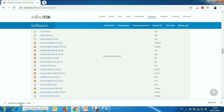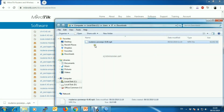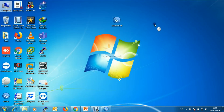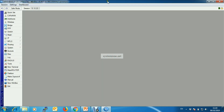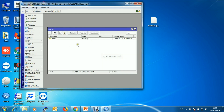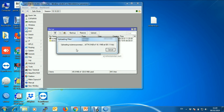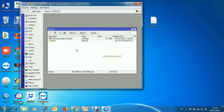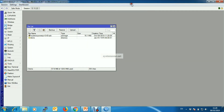After finishing the download, I am copying this downloaded file to the desktop and then uploading the downloaded file to the router's files directory by drag and drop. Upload is complete.